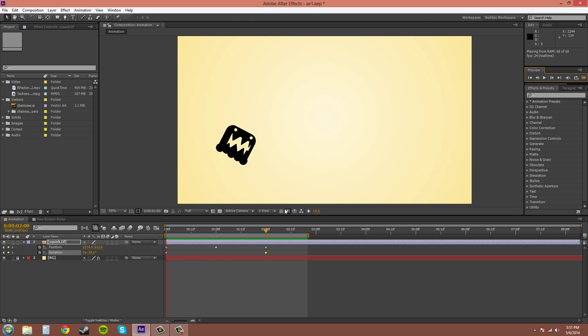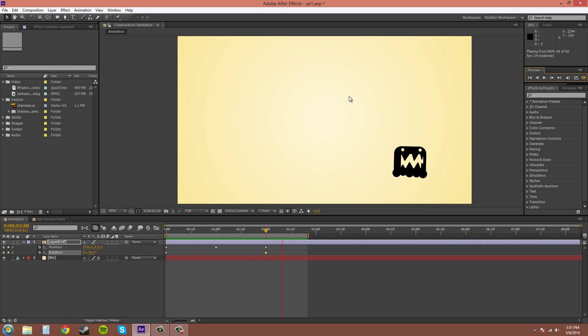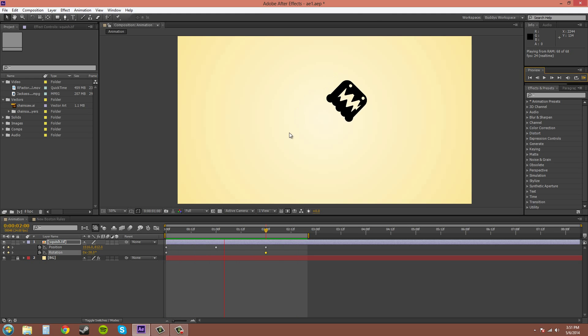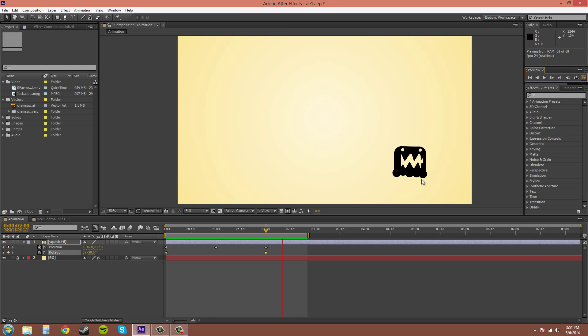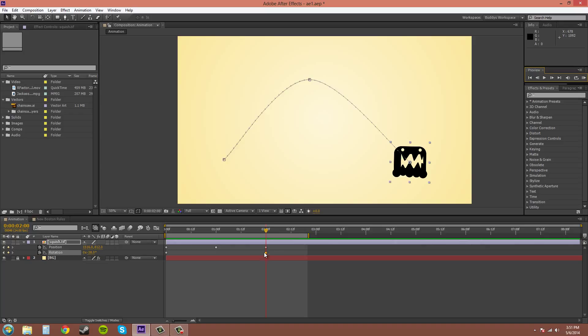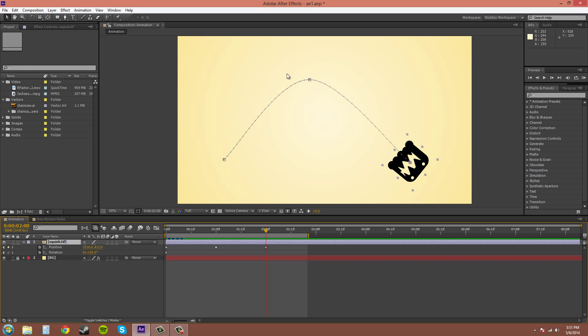Now you would have to go in and tweak the animation because now it's a little more, it's pretty off. So I'm just going to end up deleting this. You can add more rotation keyframes in to fix the problem.